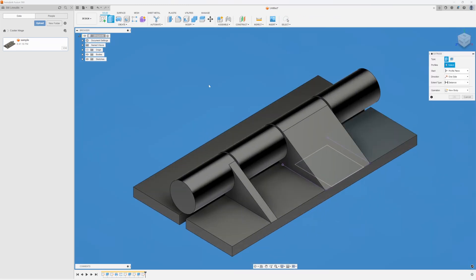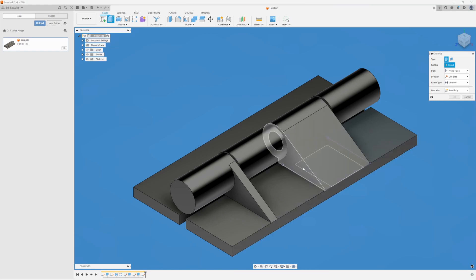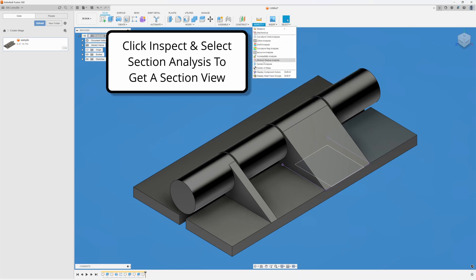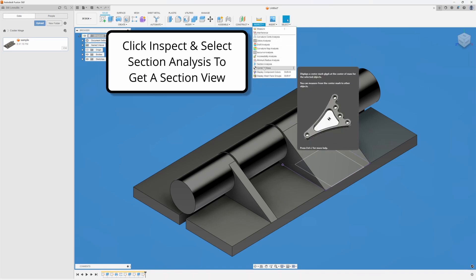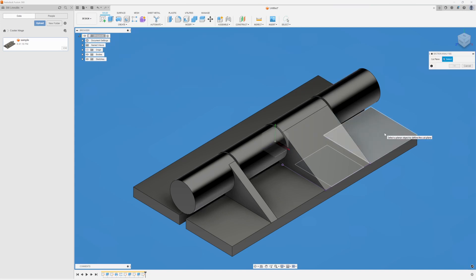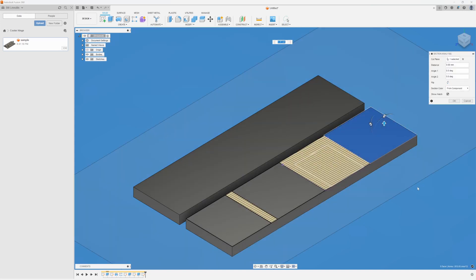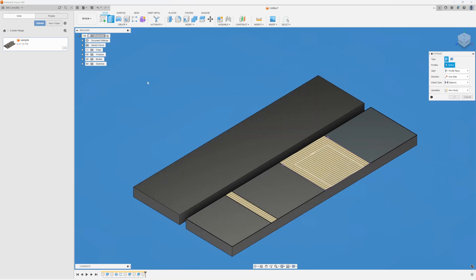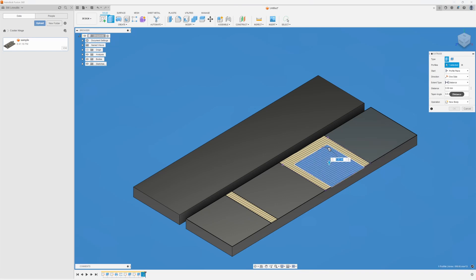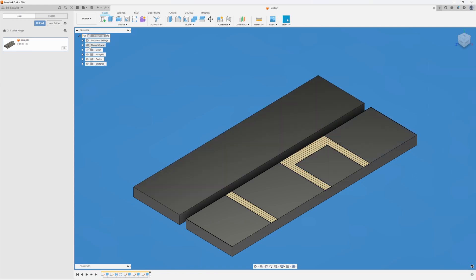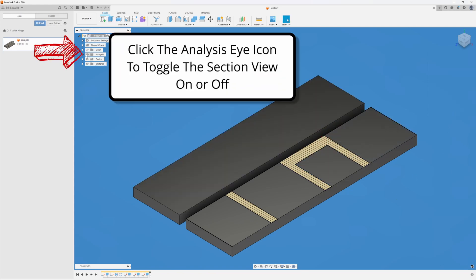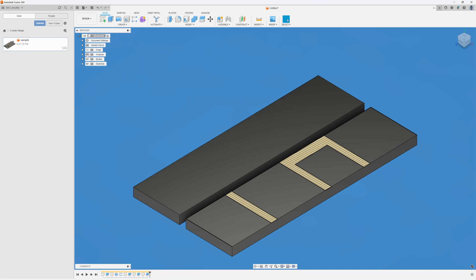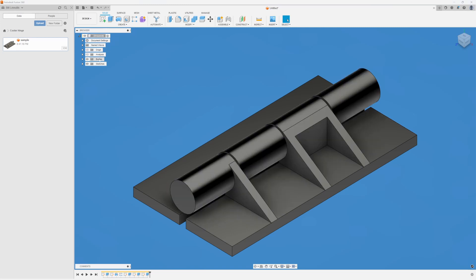And I'm going to hit extrude. And you notice I'm having a tough time getting in there. That's all right. We're just going to go up to inspect. We're going to hit section analysis. And I'm going to click that face we just sketched on. And hit OK. You see everything just cut away. I'm going back to extrude. I'm going to pick my profile. My direction is correct. My distance, I'm going to change to all. And you can see how it's shown right there. We'll click OK. I'm going to turn up the analysis again over here on the left side. I'm going to click on the eyeball so it grays out. And there you go.